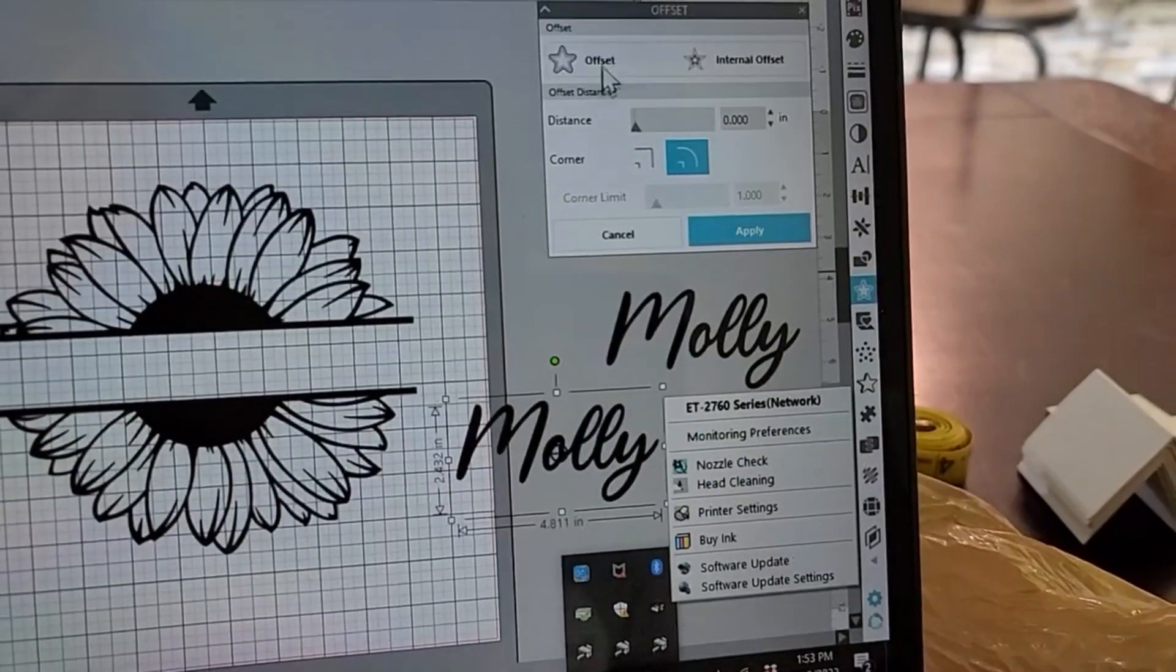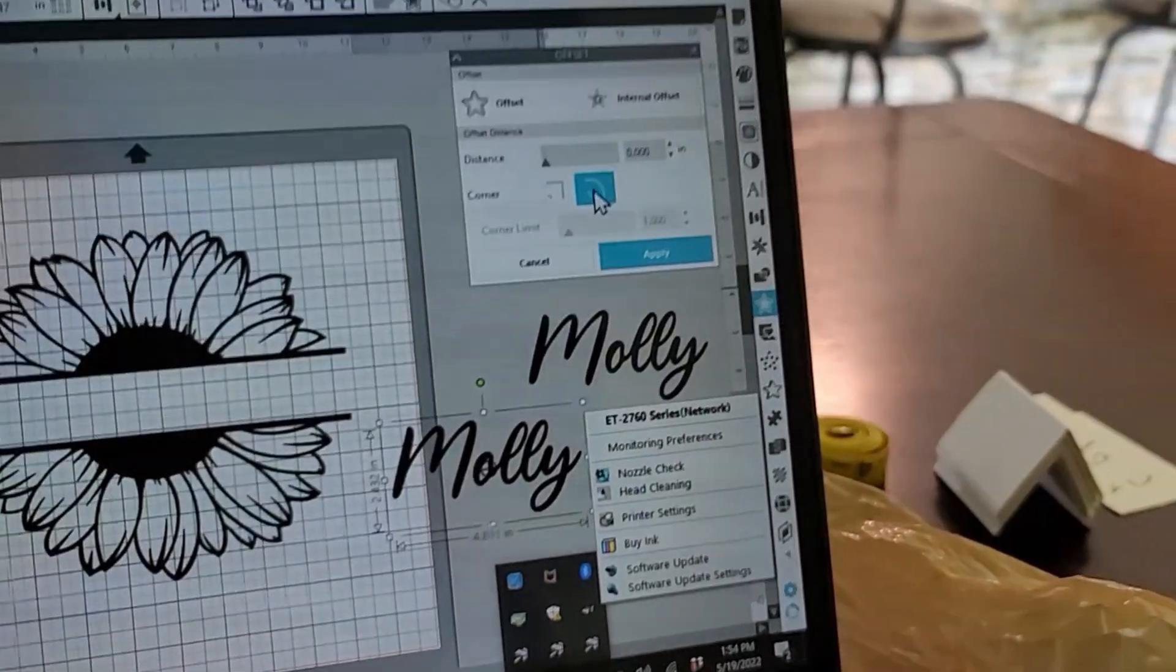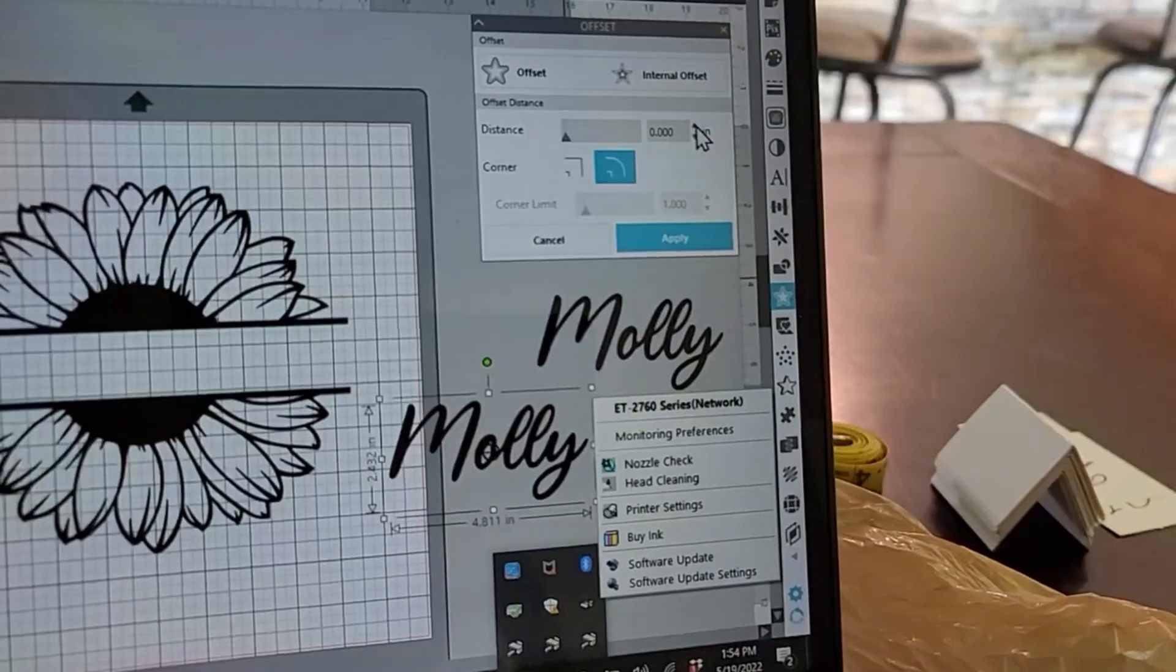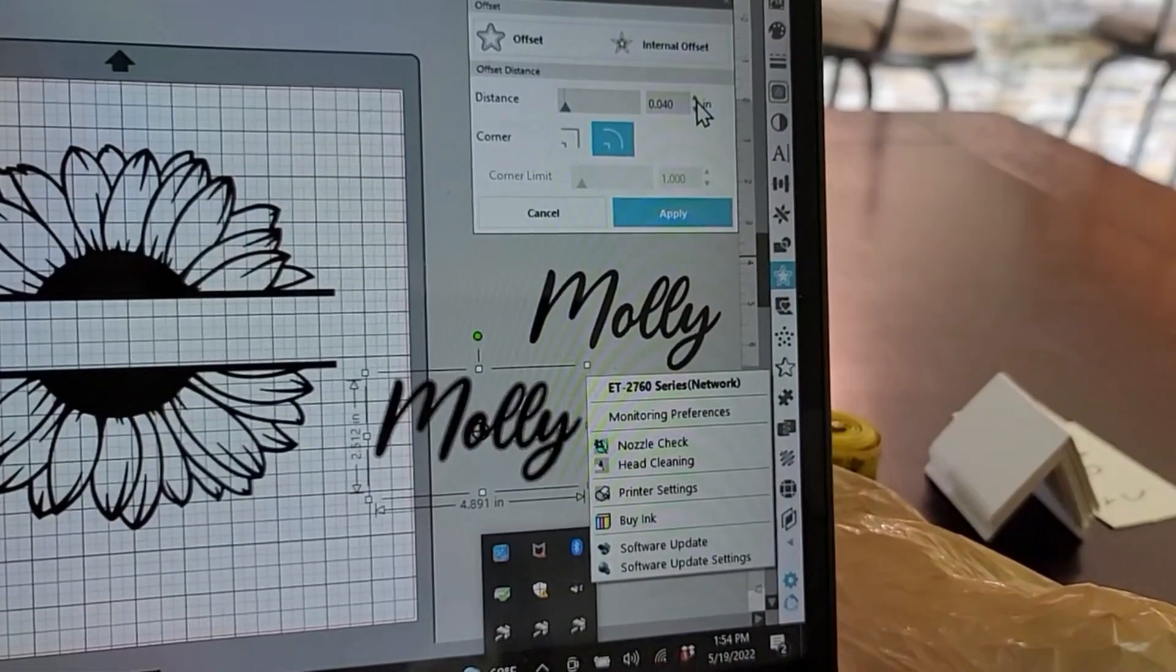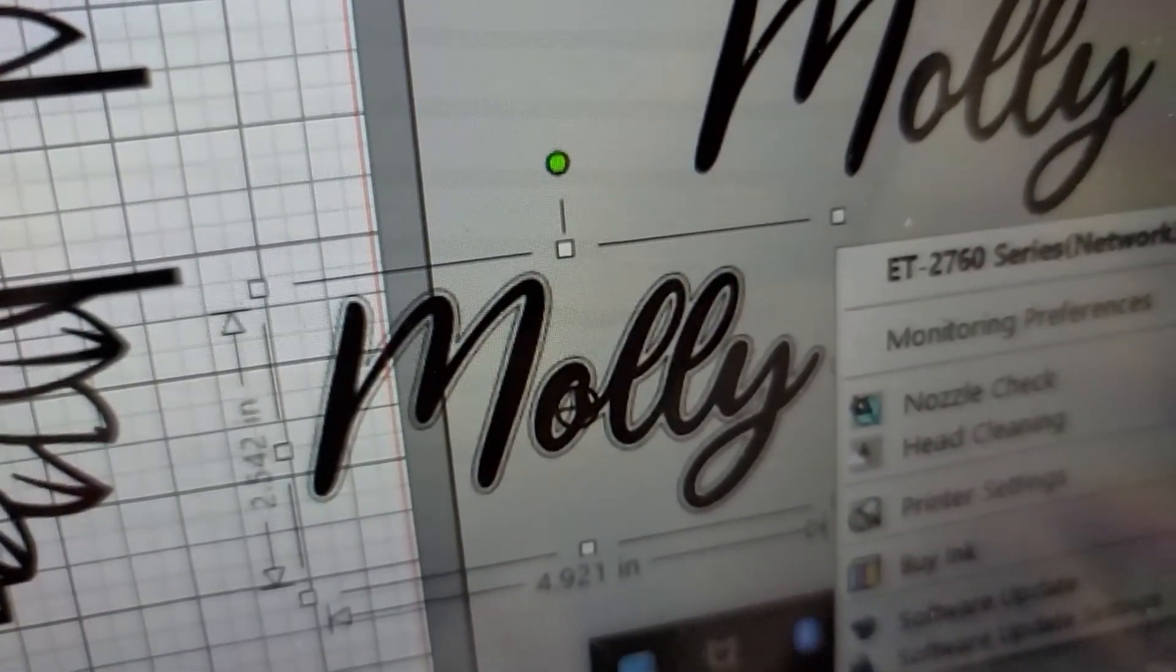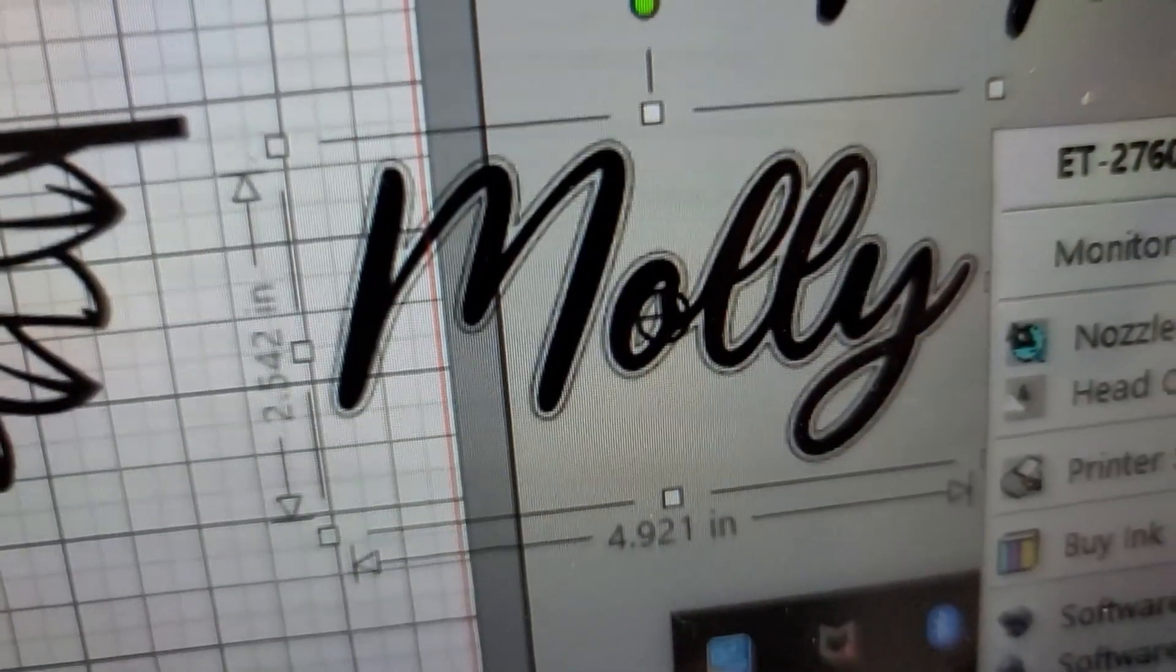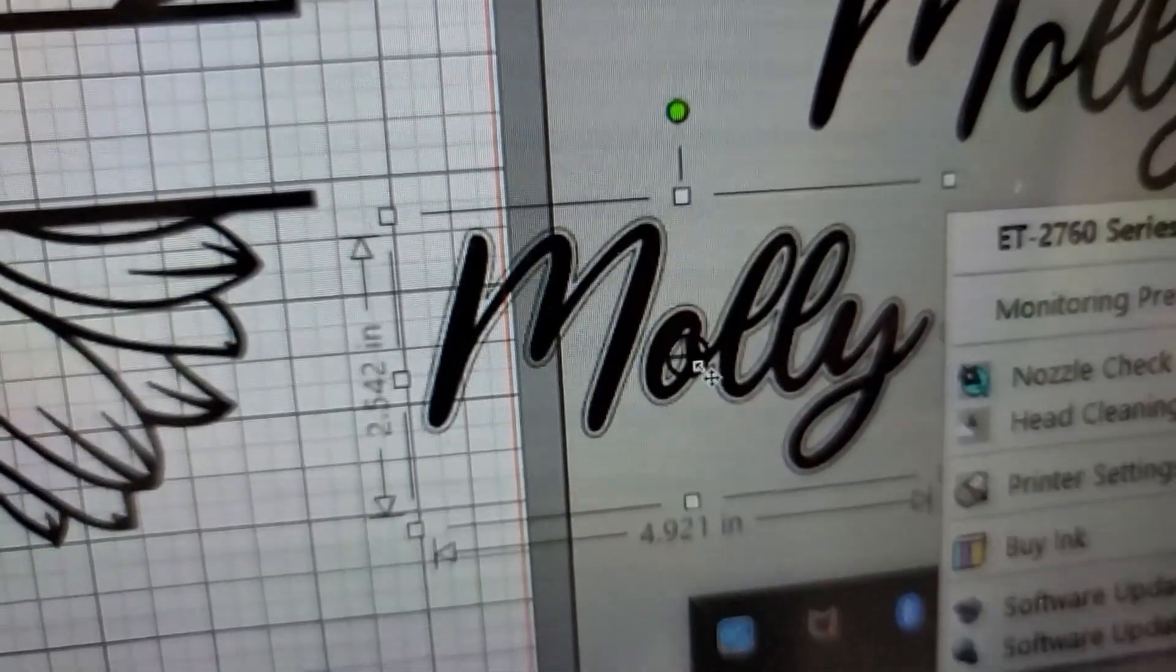Once you've clicked on offset, you can do sharp edges or rounded. I'm going to stick with how the lettering already looks, which is rounded. Then you're going to enlarge around the letters. As you can see if I go in close, there's this lining around the word. We don't want it so much where everything is mushed together at the edges.